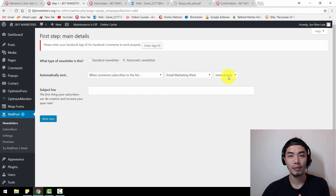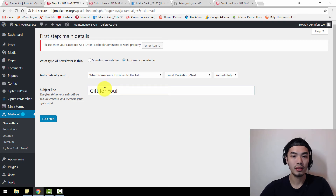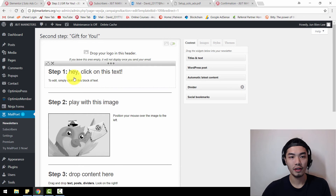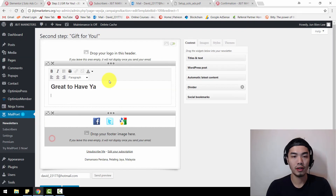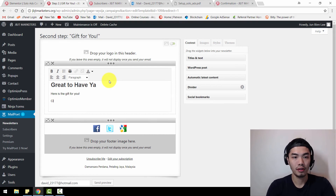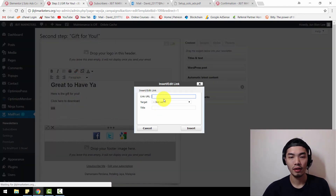So this is the subject headline — something like 'A Gift for You.' These are the interface elements where you can customize the email content. I just want to show you that this email will be sent to the newly captured subscriber immediately. Write something like 'Here is the gift for you. Click here to download link.' If you have a download link, you just embed it in the email.